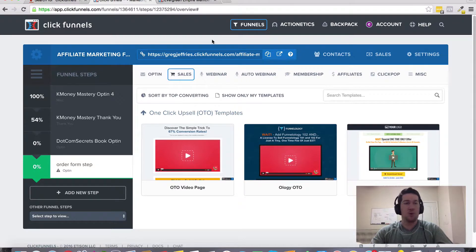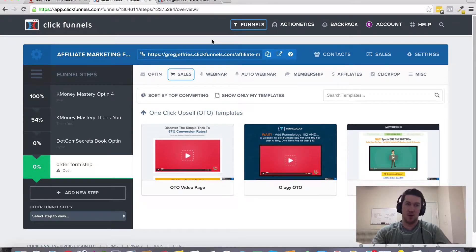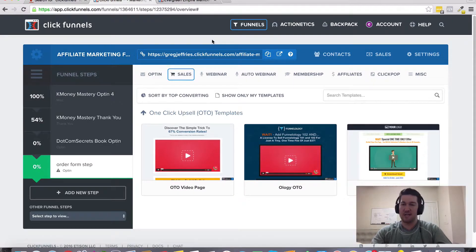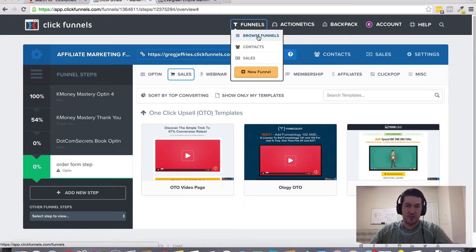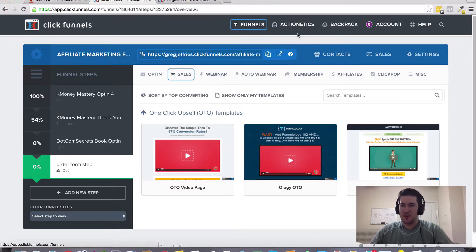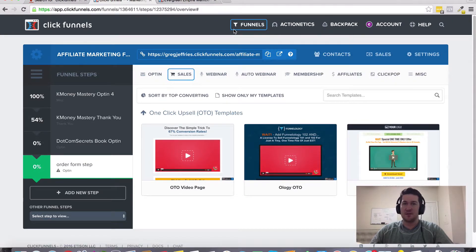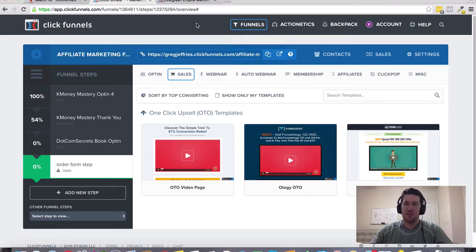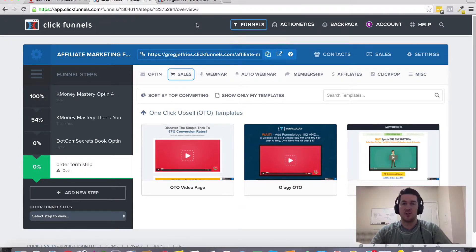It doesn't matter what products you're selling or how many businesses you have. You can connect them all inside of your ClickFunnels account, and it integrates with all of your other essential tools like your autoresponder, payment gateways, SMTP servers, and things like that. It's an excellent solution and very affordably priced.